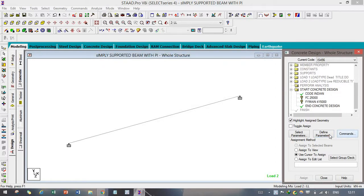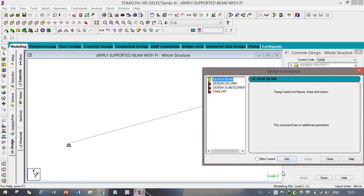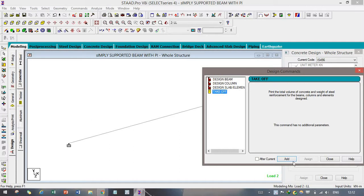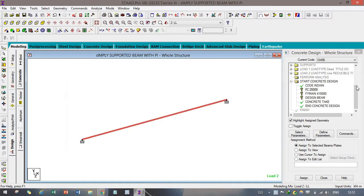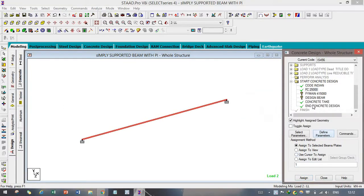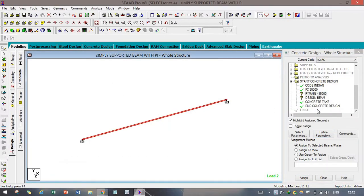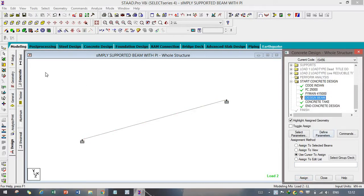After that, go to Commands, then Design Beam and Takeoff. Design Column should not be added since we are not using any column in this geometry. We are simply designing the beam. No slab is there either, so we are not adding that. Apply the concrete parameter by holding the element, dragging down, selecting, and clicking Assign. Do the same for main steel — apply on the whole element and click Assign. Then add Design Beam, drag down, and Assign. All parameters have been applied and assigned.